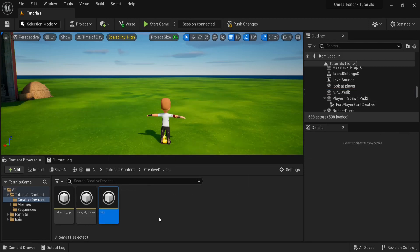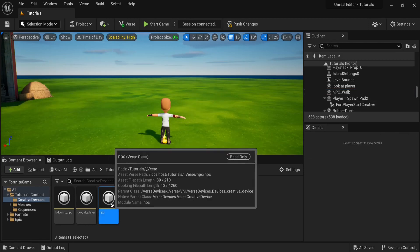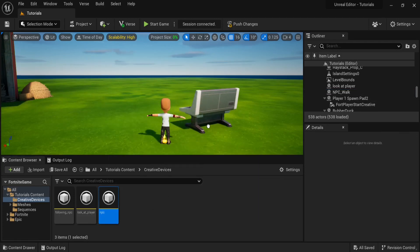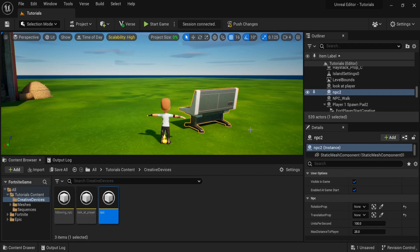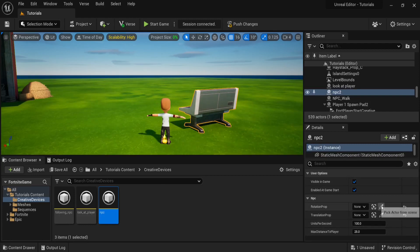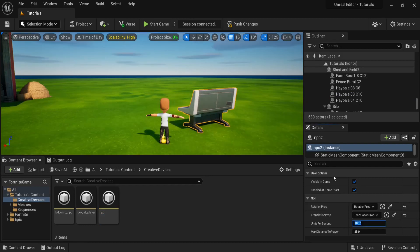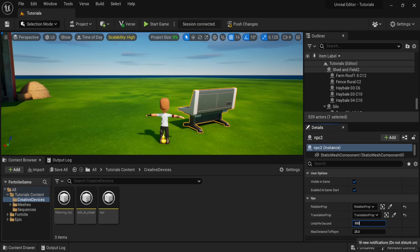Now, before starting your session, don't forget to actually bring the device into the scene, and set all the attributes that we created. Now, for this example, I'm just going to set the units per second to 500, and the max distance player to 1000.